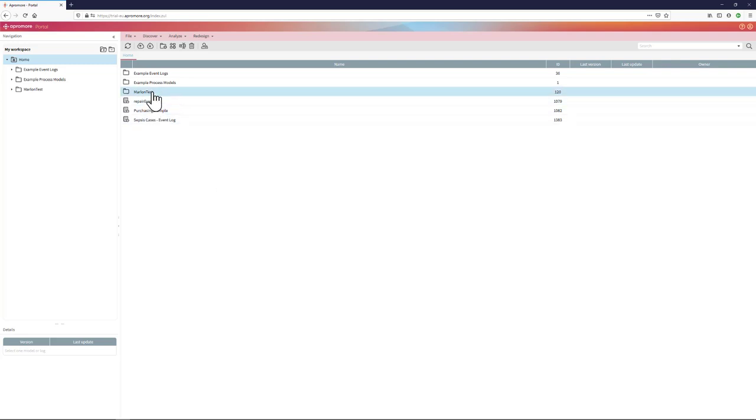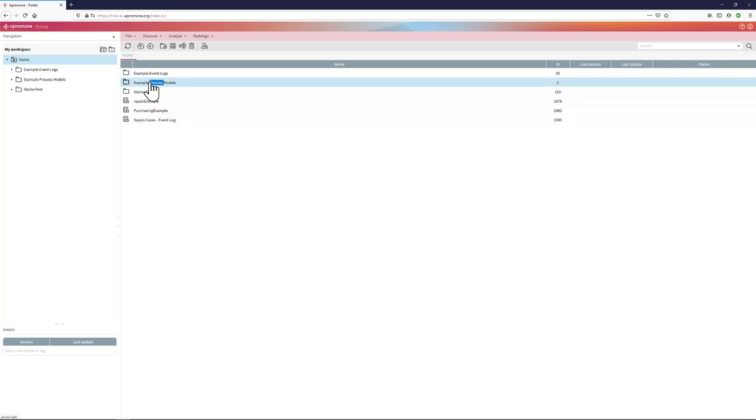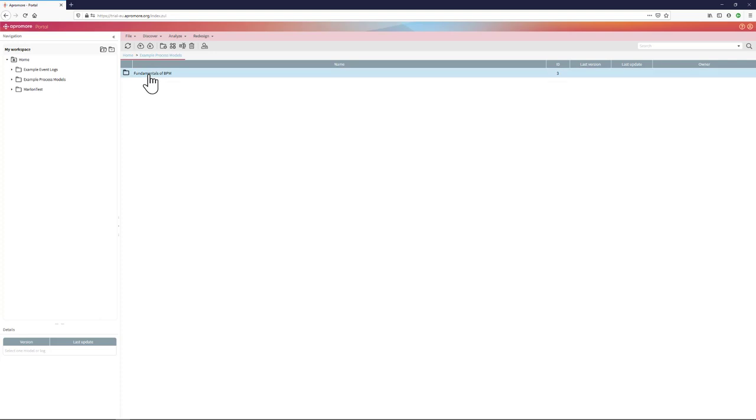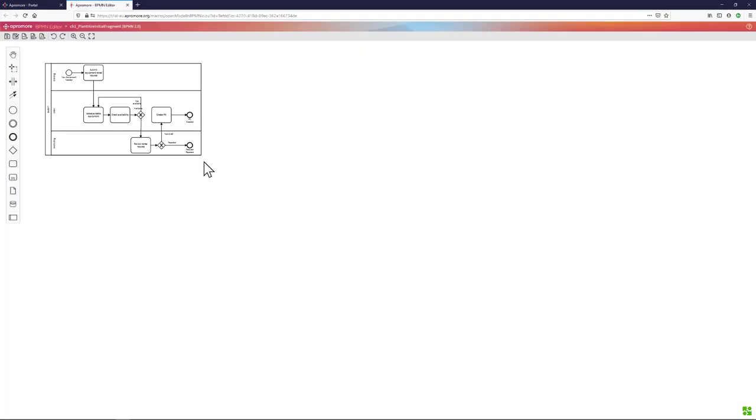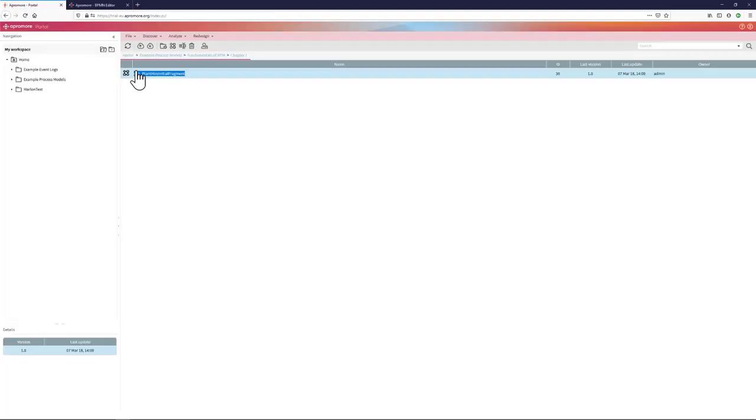In this workspace, you can store process models that you can open and edit if you so wish, and in parallel, you can also store event logs next to these process models.